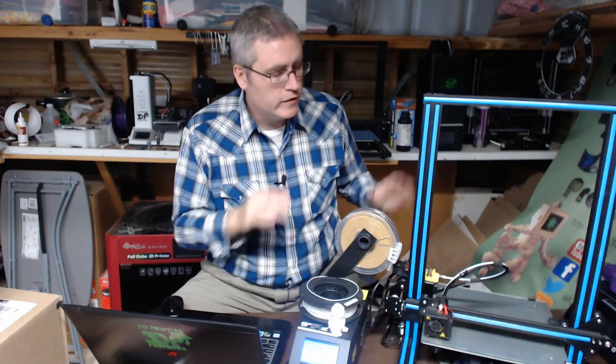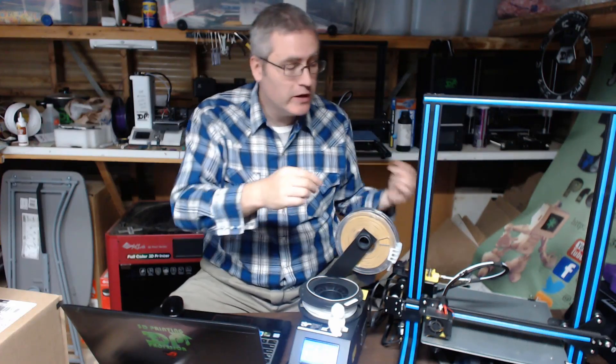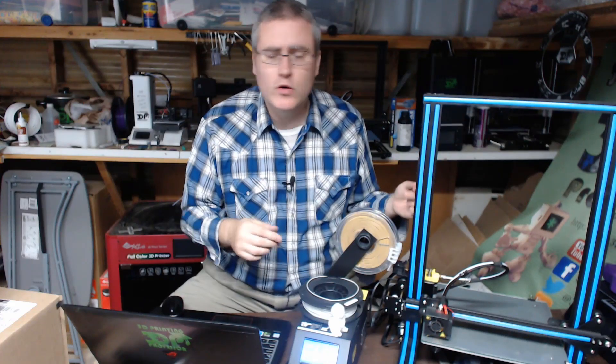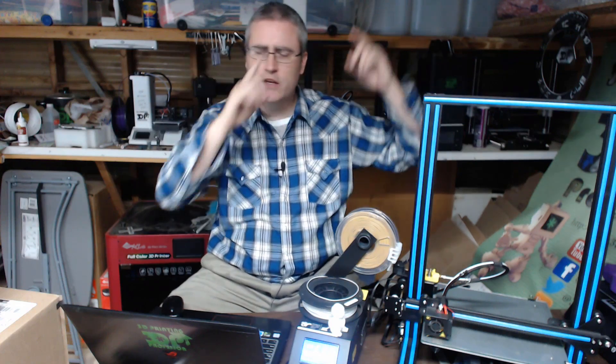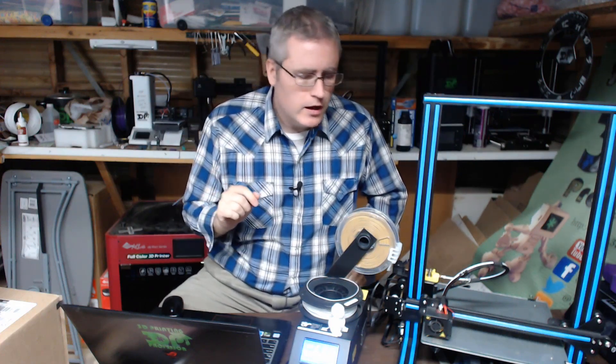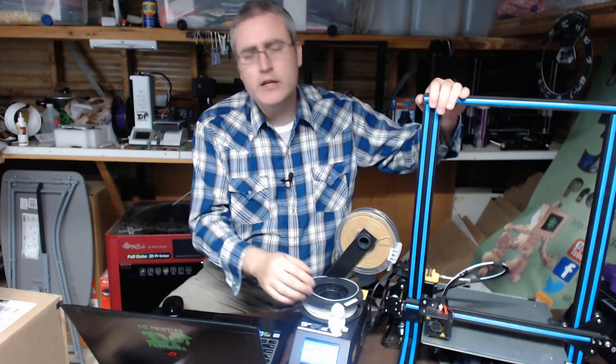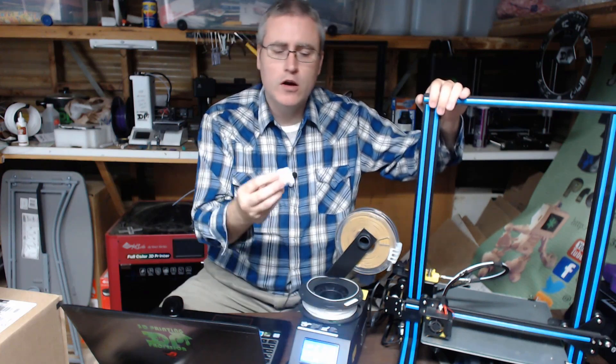I've got my leveling script all loaded up which runs around the outside so I can level it while it's going. You can watch a video about that, but while that's going let me talk about what's happened on the CR-10 so far.